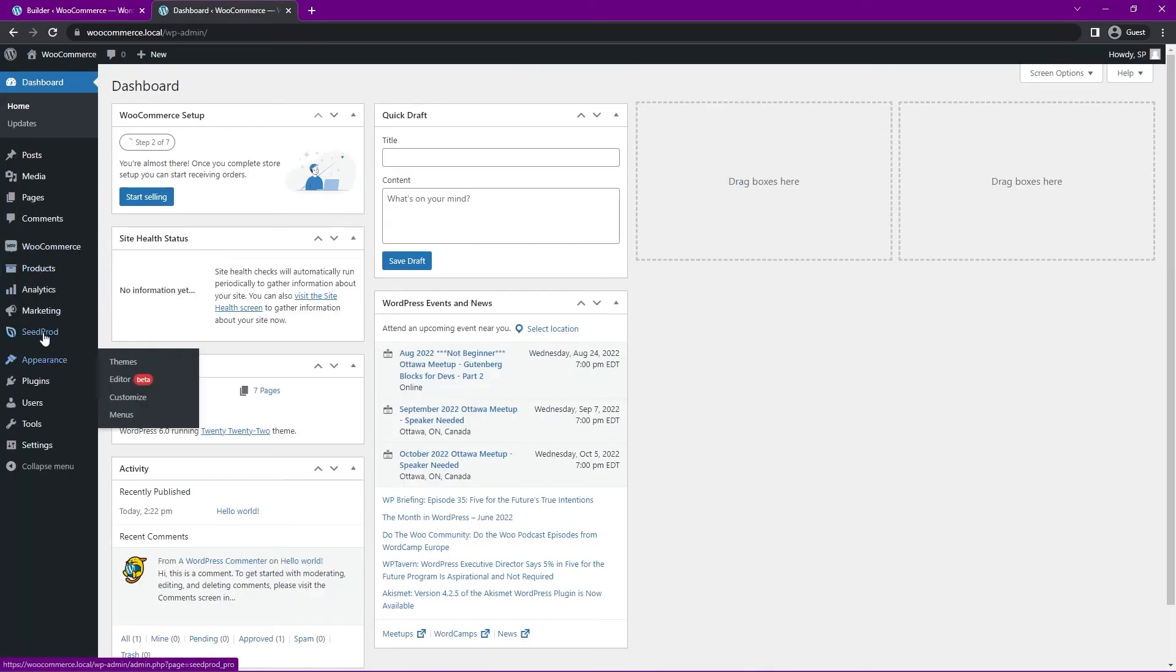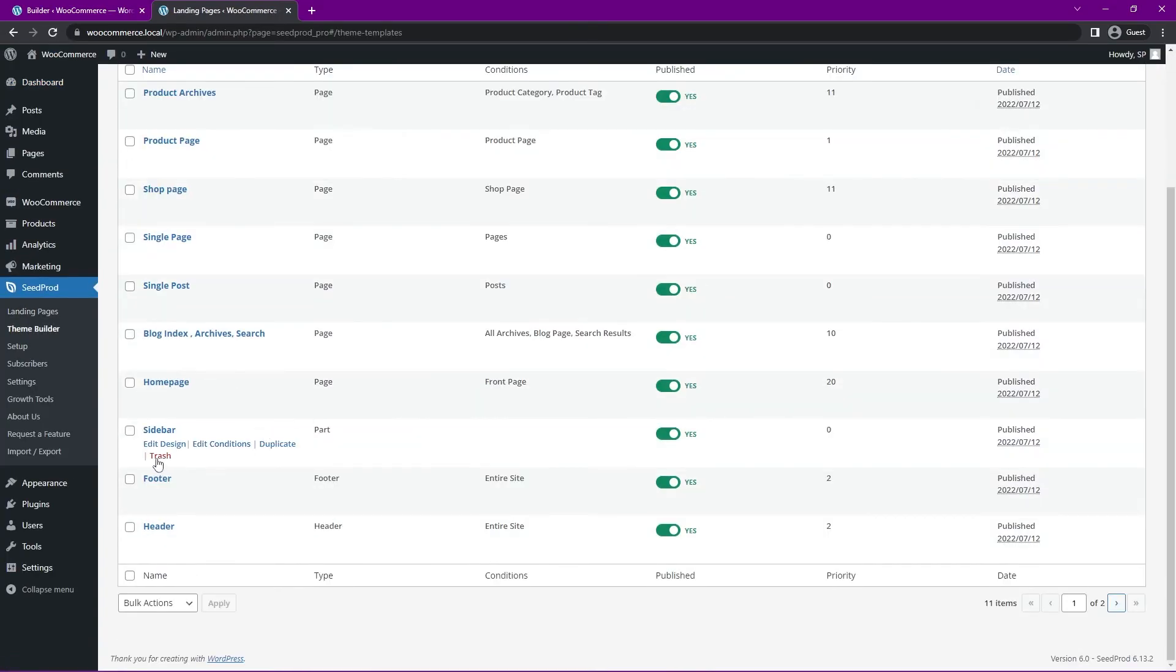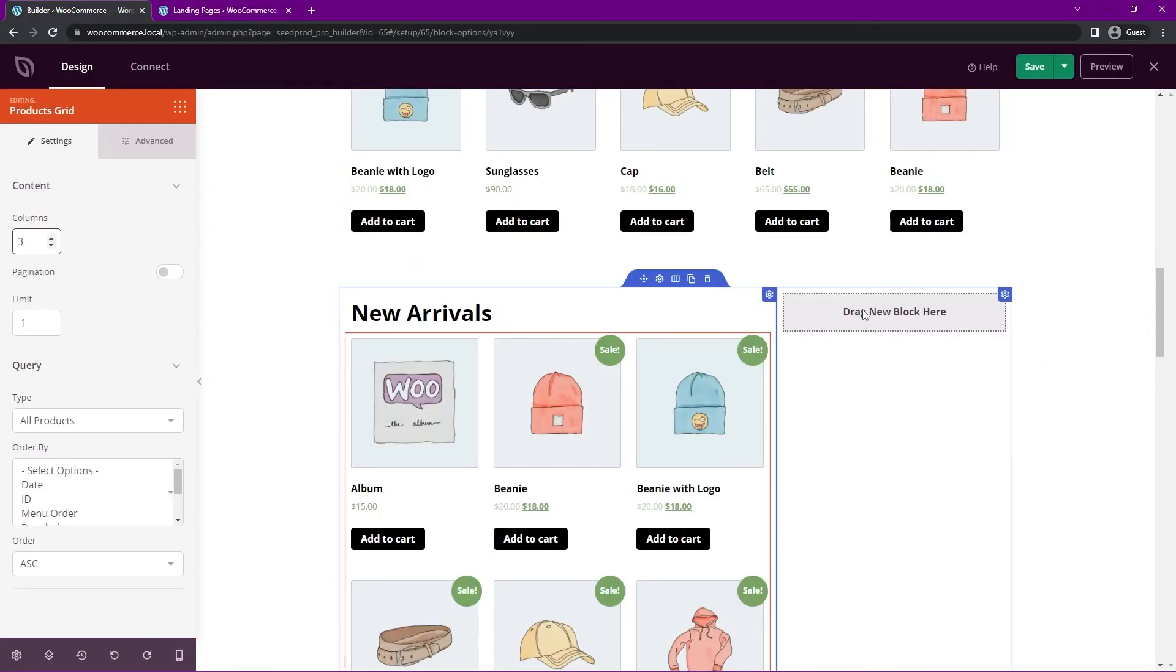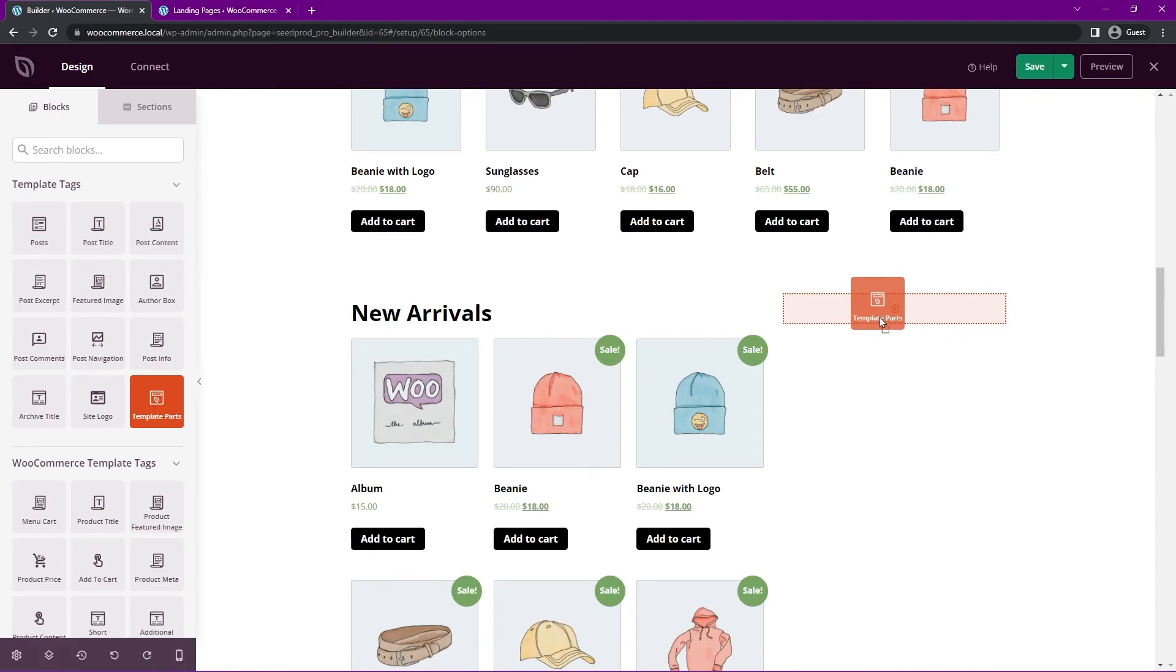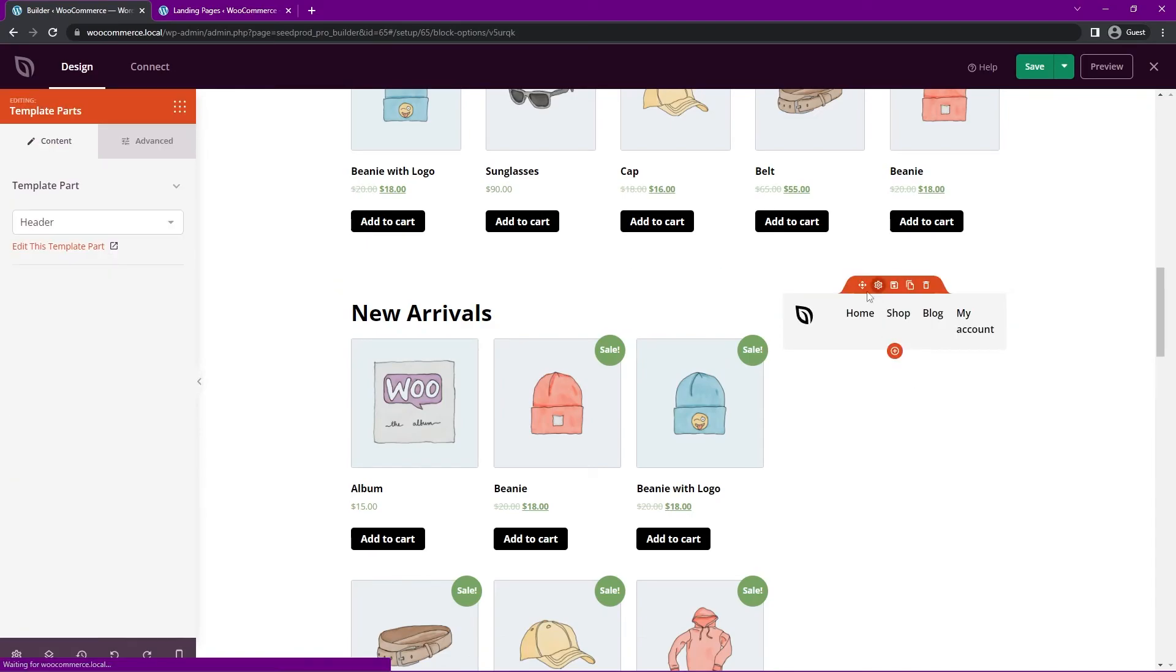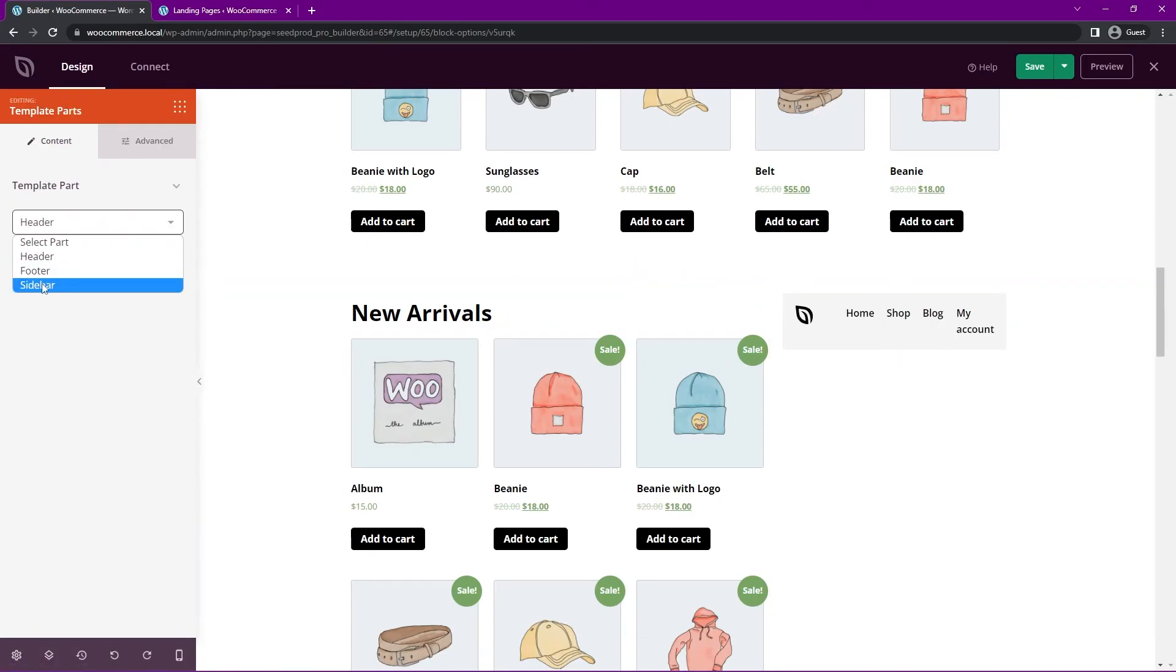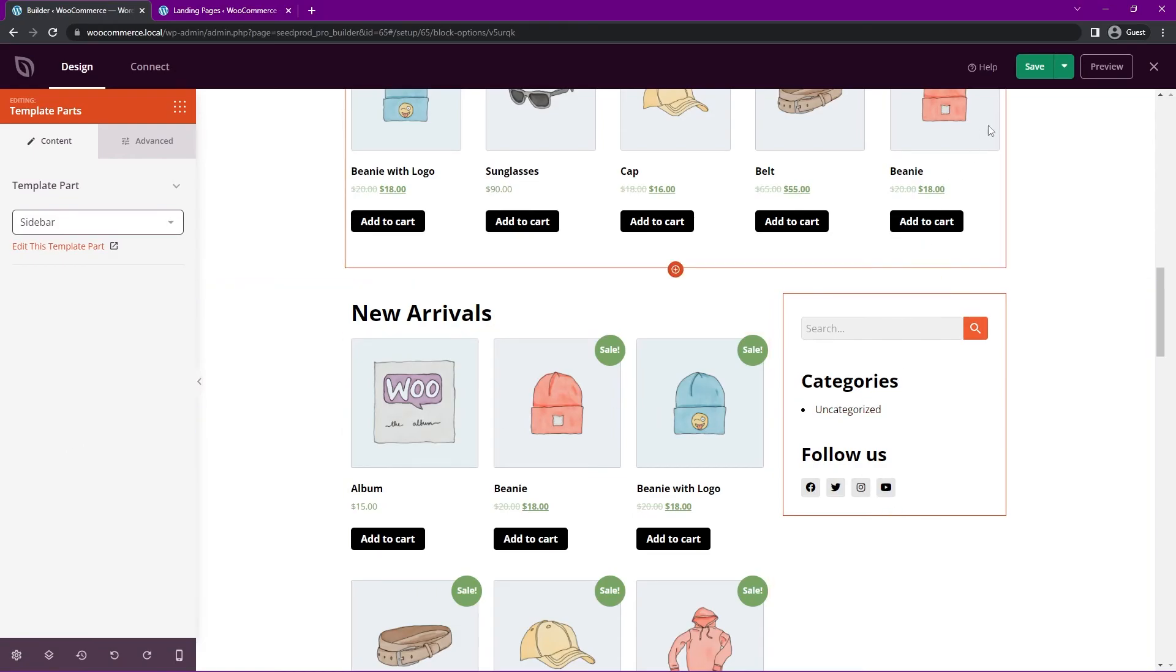So if we come under SeedProd here theme builder we can see that there is a sidebar already. So we can actually include that specific part here. So under template tags here we can look for something called template parts. And I can drag this over here to the right hand side and I'll click on the details, the drop down, and let's just select the sidebar.